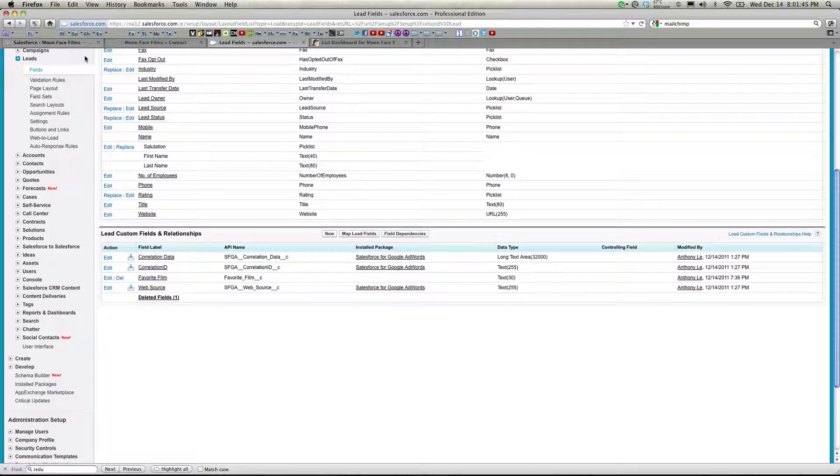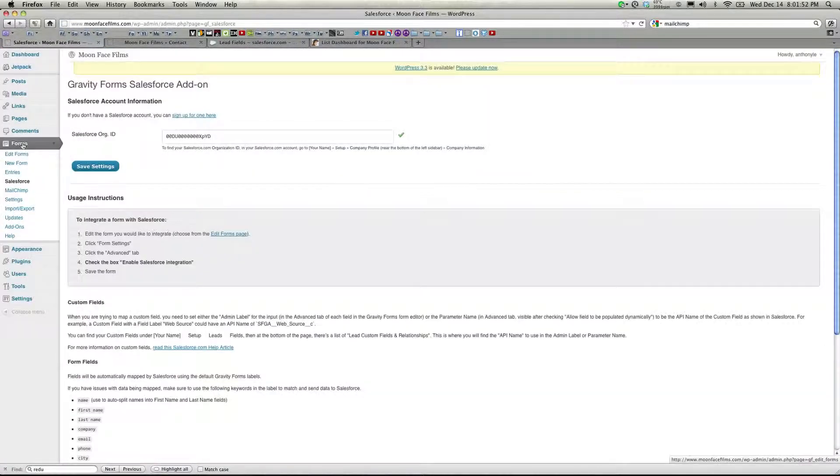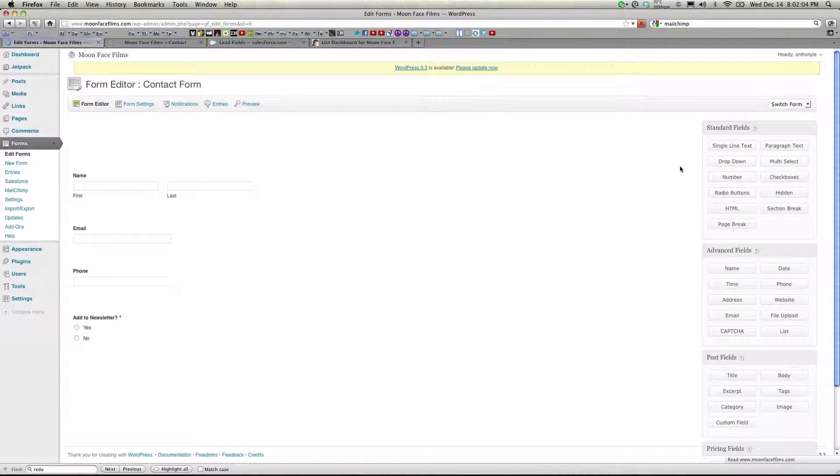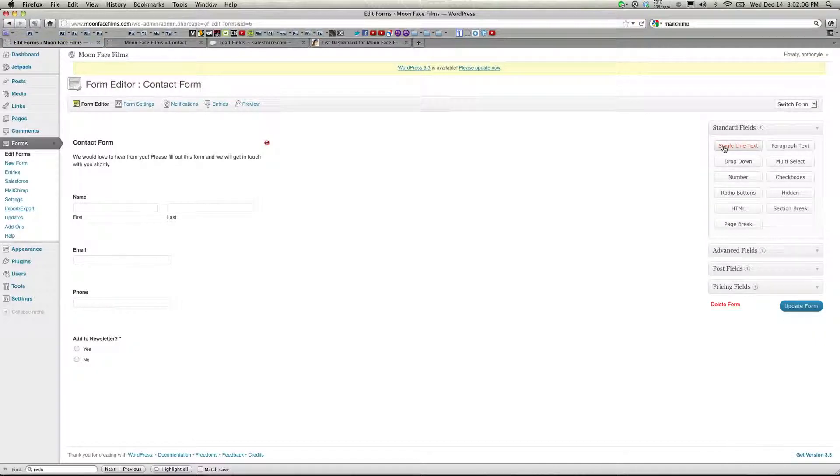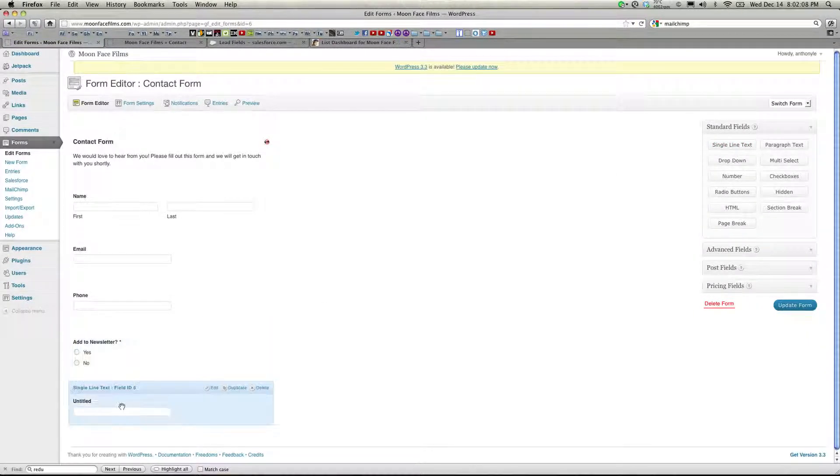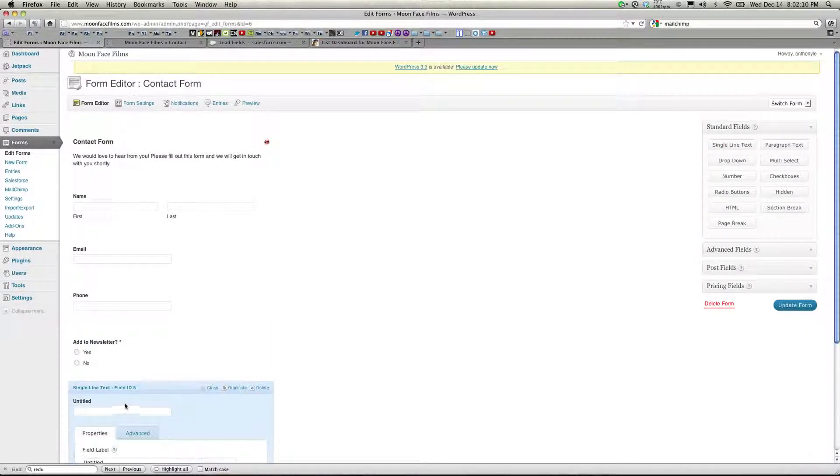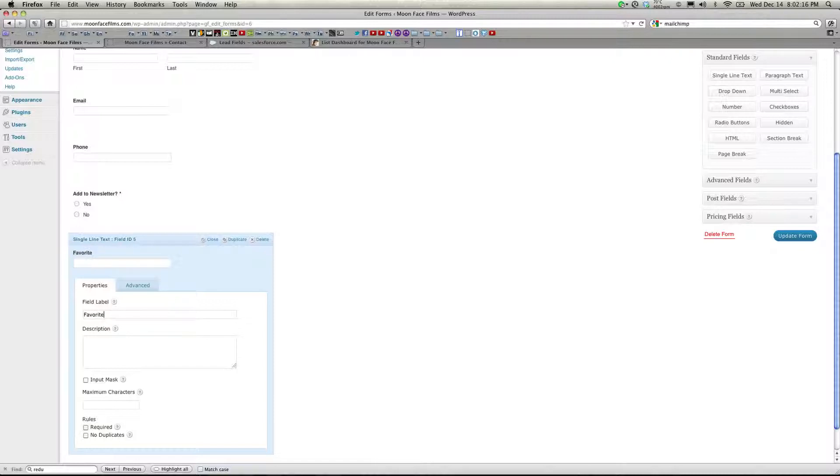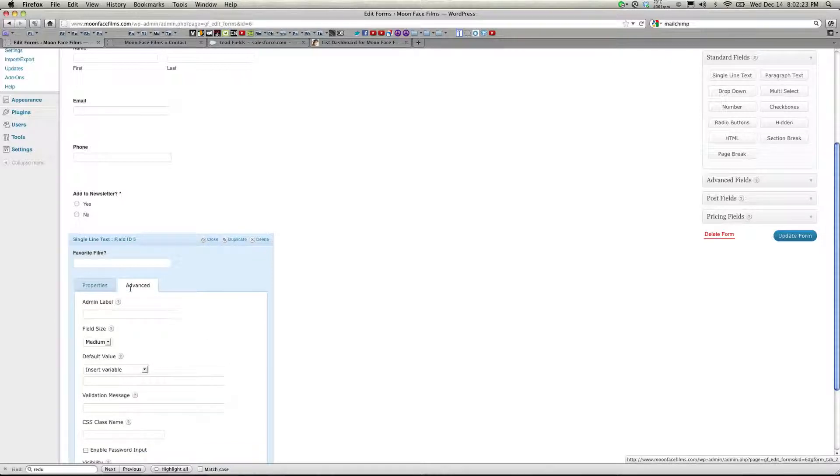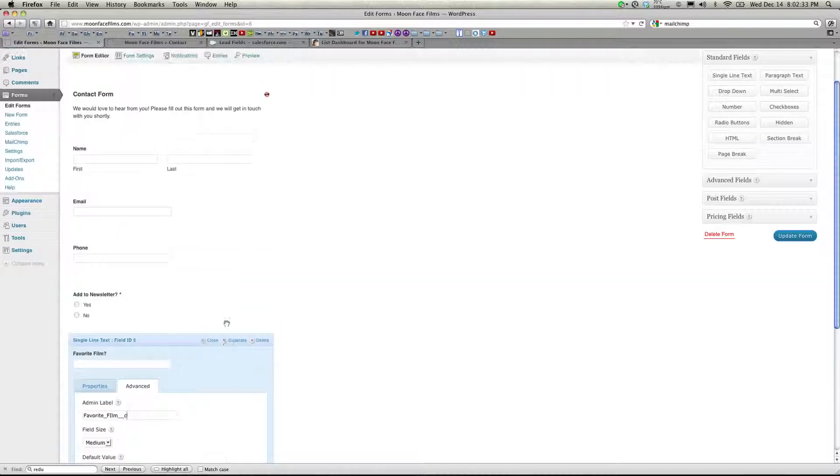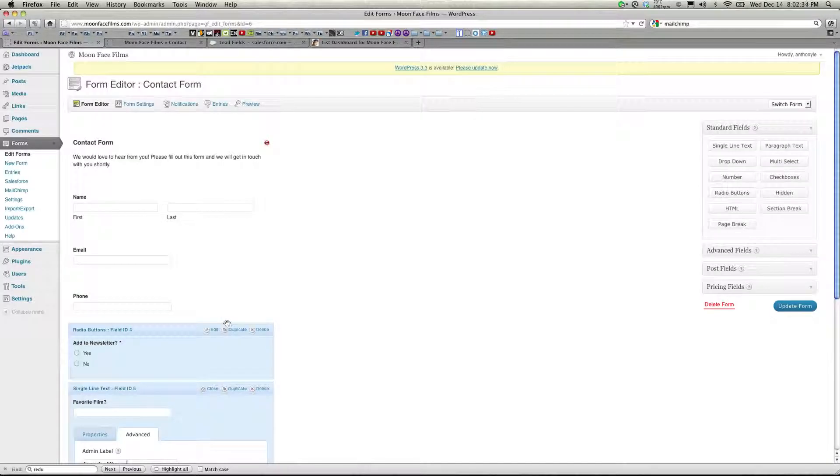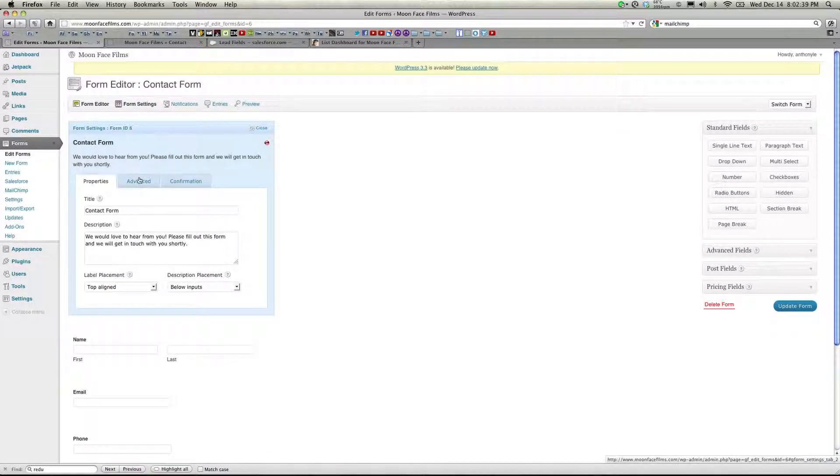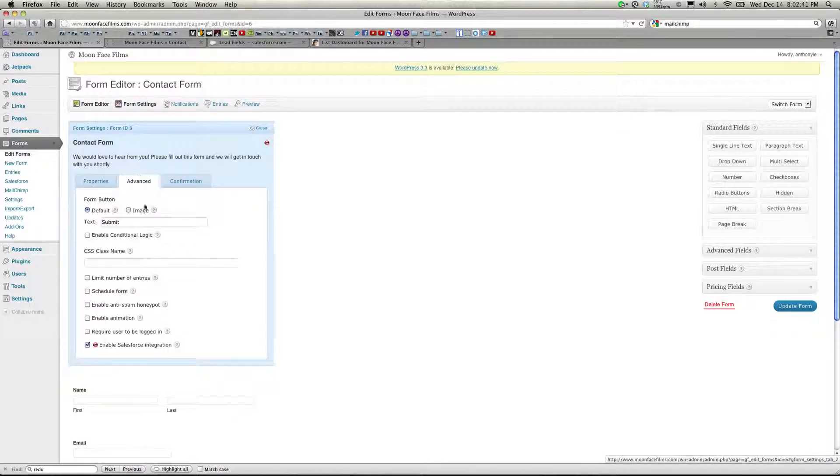Okay, let's go back to our dashboard. I'm going to use the form I created for MailChimp. Let's edit that form. I'm going to add in a new single line text. I'm going to edit that. Let's name this Favorite Film. And under Advanced tab, under Admin Label, you're going to enter in the API name. That's the API we got from the Salesforce website. Now, the great thing about this plugin is that it's so easy to use. All you have to do is go up to Form Settings. Click on Advanced. And make sure you have Enable Salesforce Integration at the bottom here checked.